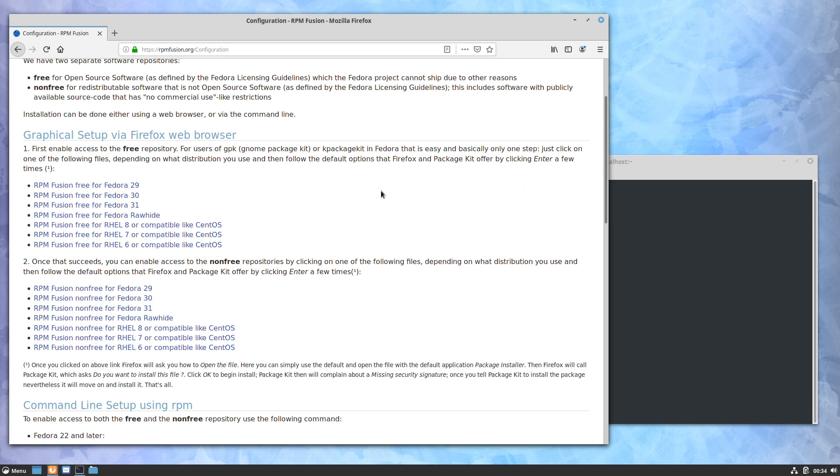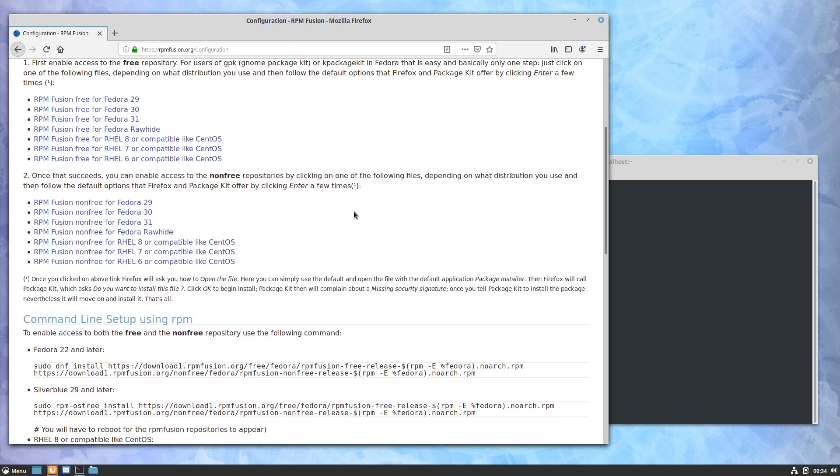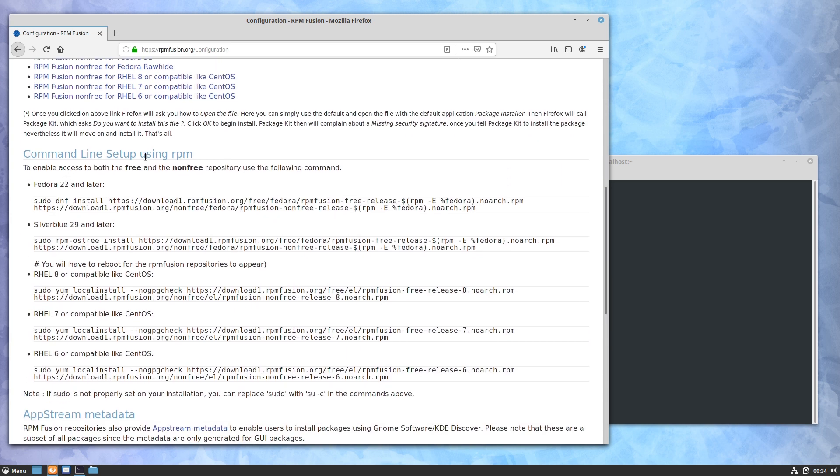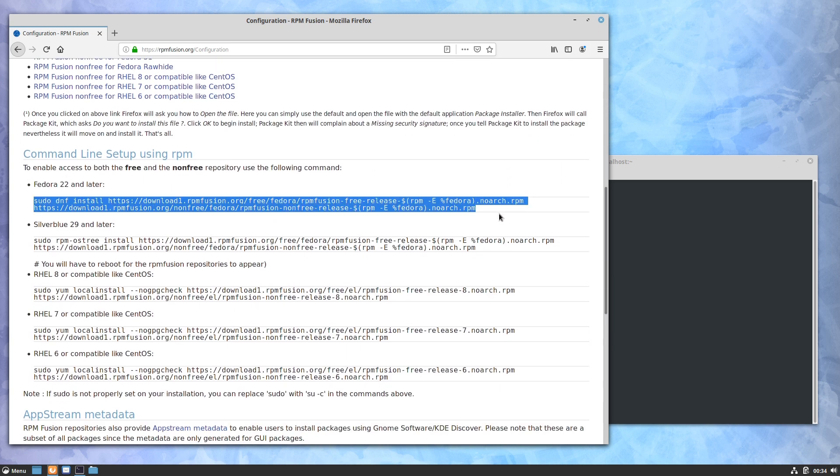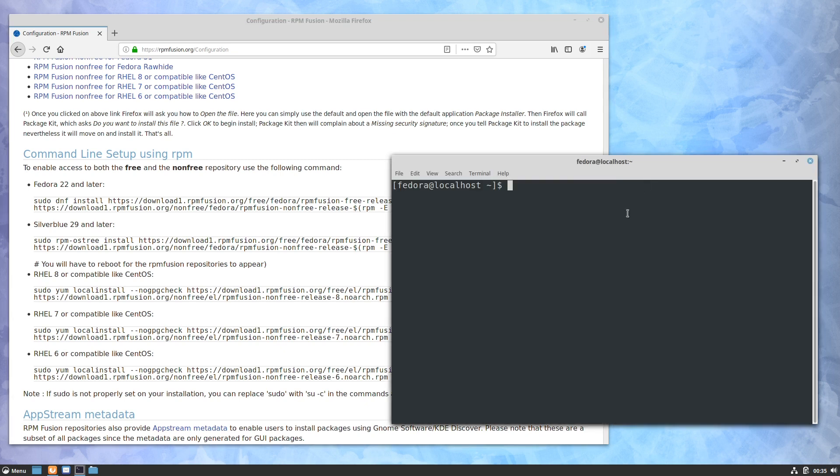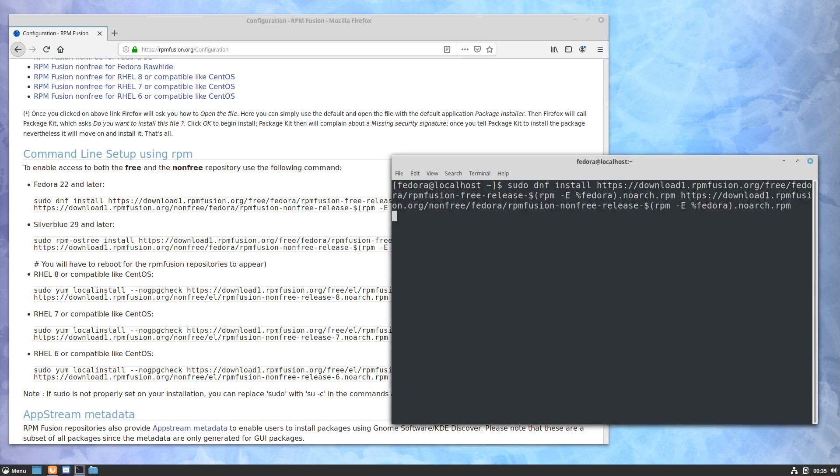Cinnamon does not come with the software center on here, so what we're going to do is the command line option. Basically we're just going to go ahead and copy and paste this. If you read the command - it's always a good idea to read before you just blindly copy and paste - it's running DNF and it's downloading the repo files and installing them so that you then have access to run them. So let's go ahead and paste that.